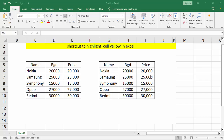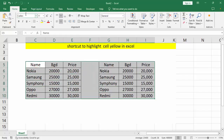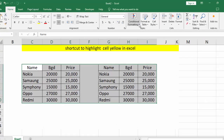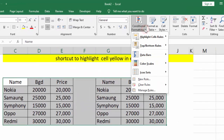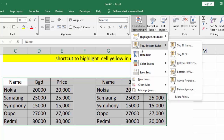Assalamu alaikum, hello everyone, welcome back to my another video. In this video, how to use shortcut to highlight cells yellow in Excel. Select your table, then go to the Home tab, go to Conditional Formatting. You can see Highlight Cells Rules, Top Bottom Rules, Data Bars.